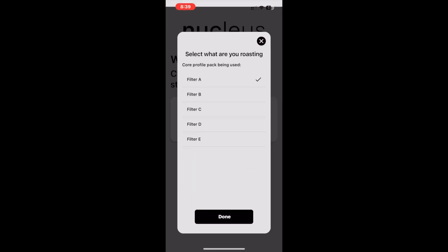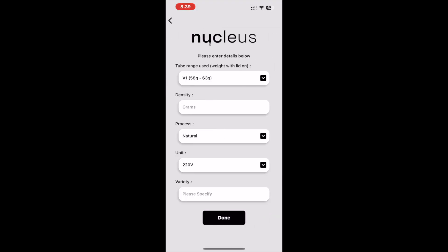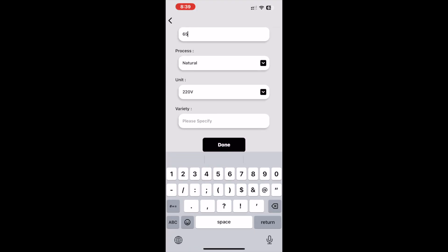When selected, we will now see that the next prompt asks us which profile pack we would like the solution to populate from. Today, we would like to select Filter E. Then we proceed to fill in our volume by weight, density, and process, and we'll click Done.